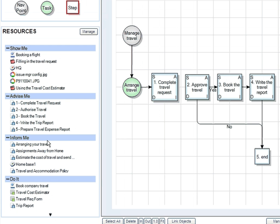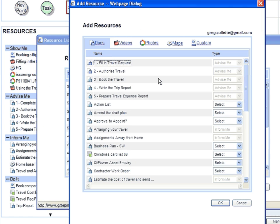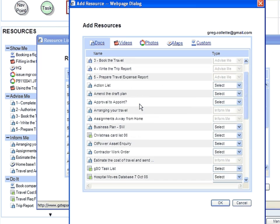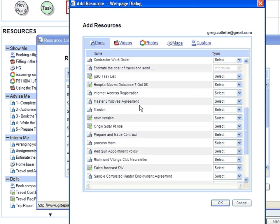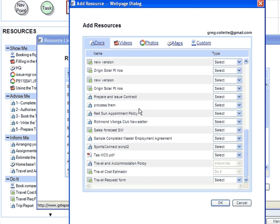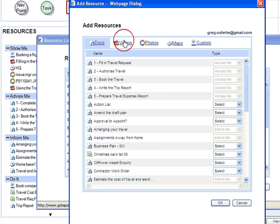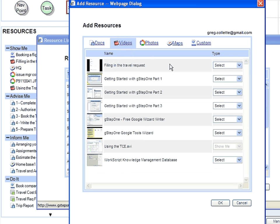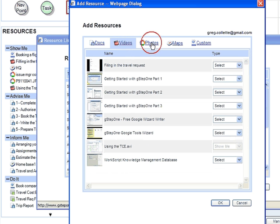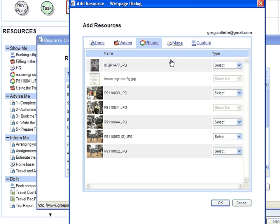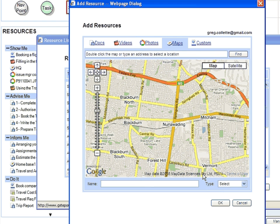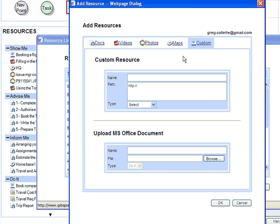How did the resources get here? Via this window, which links through a web dialog to my Knowledge Resources in Google Docs, Google Docs, YouTube, Picasa, Maps, and the web or even locally.